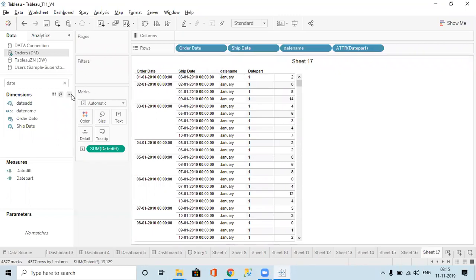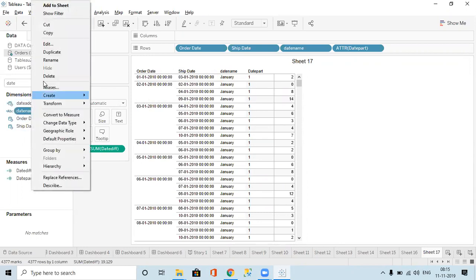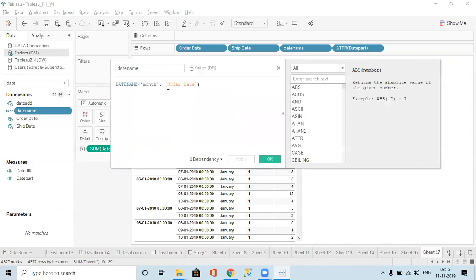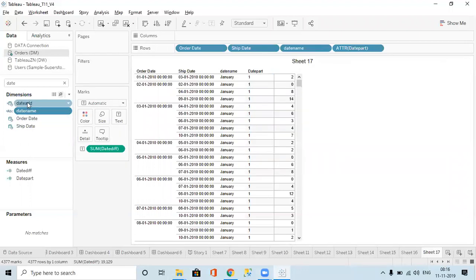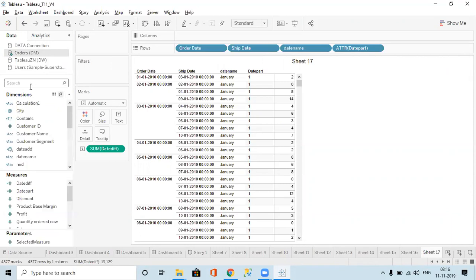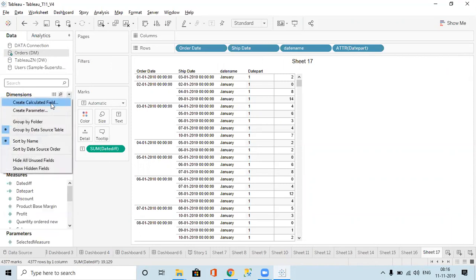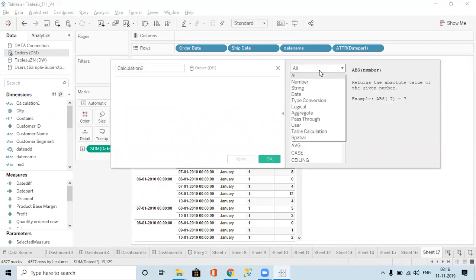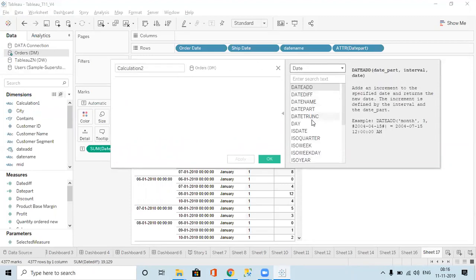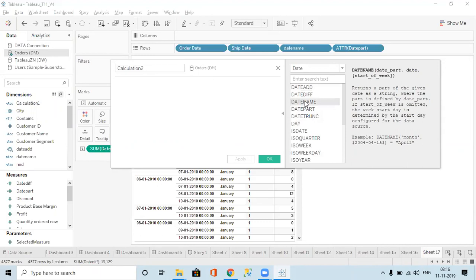With DATENAME we can also give year, month, day, quarter — everything. Similarly DATEDIFF and DATEPART can take those same date parts. So DATENAME is done, DATEPART is done, and next is DATETRUNC.